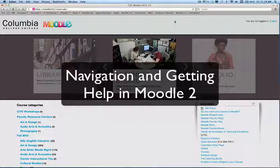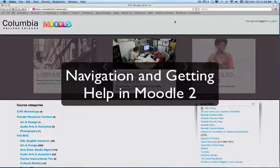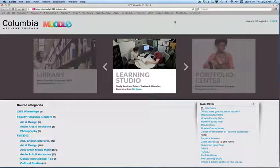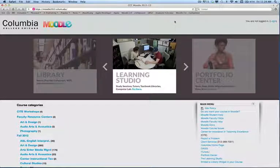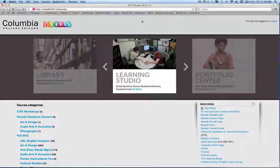Welcome. My name is David Knopfse, and I'm going to show you in this tutorial how to navigate and get basic help information in Moodle 2 at Columbia College in Chicago. To begin with, on the homepage on Moodle, on the Moodle 2 site,